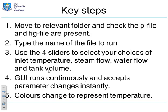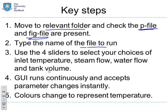First, move to the relevant folder in MATLAB and check that you've got the P file and the FIG file. Then simply type the name of the file to run the GUI.